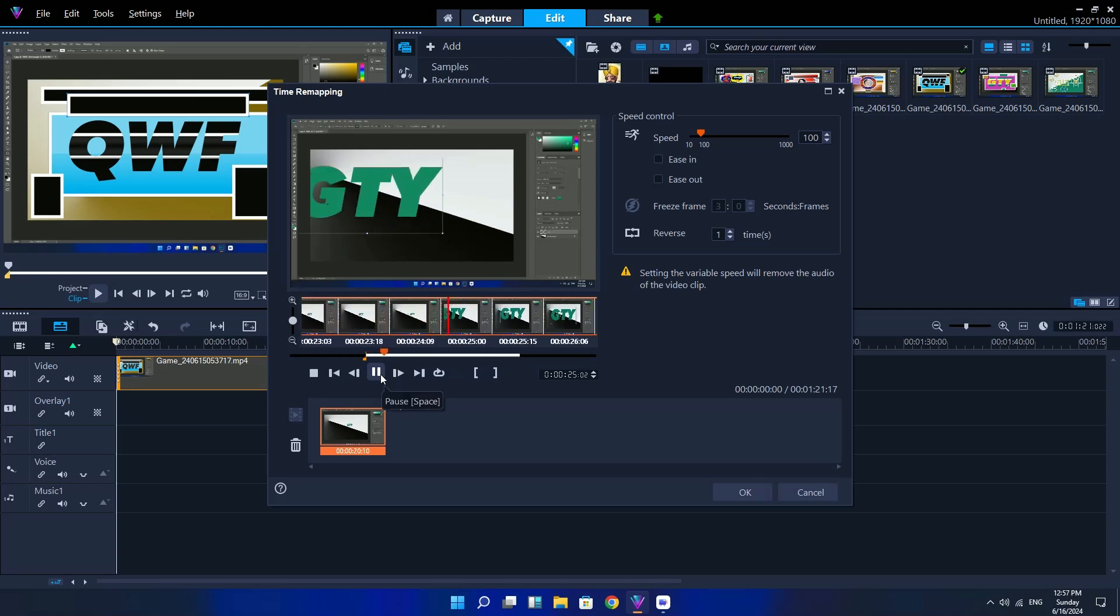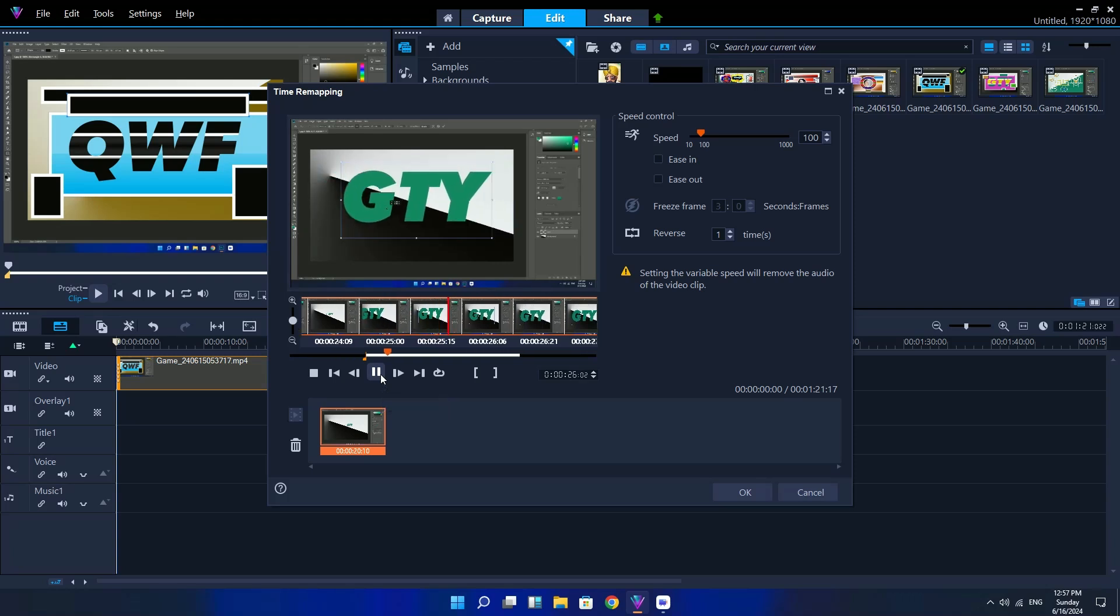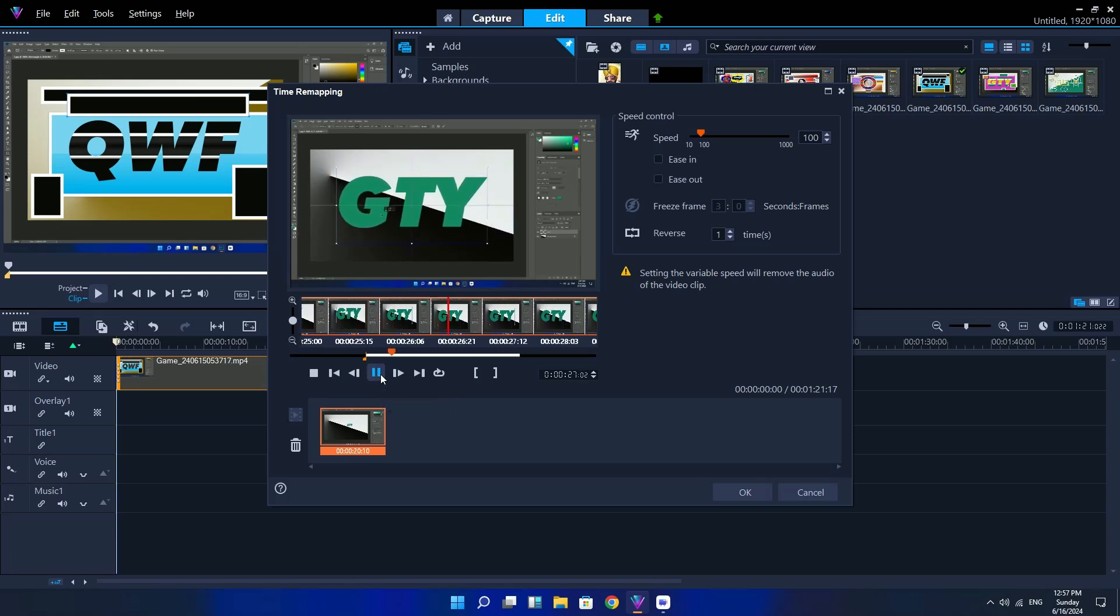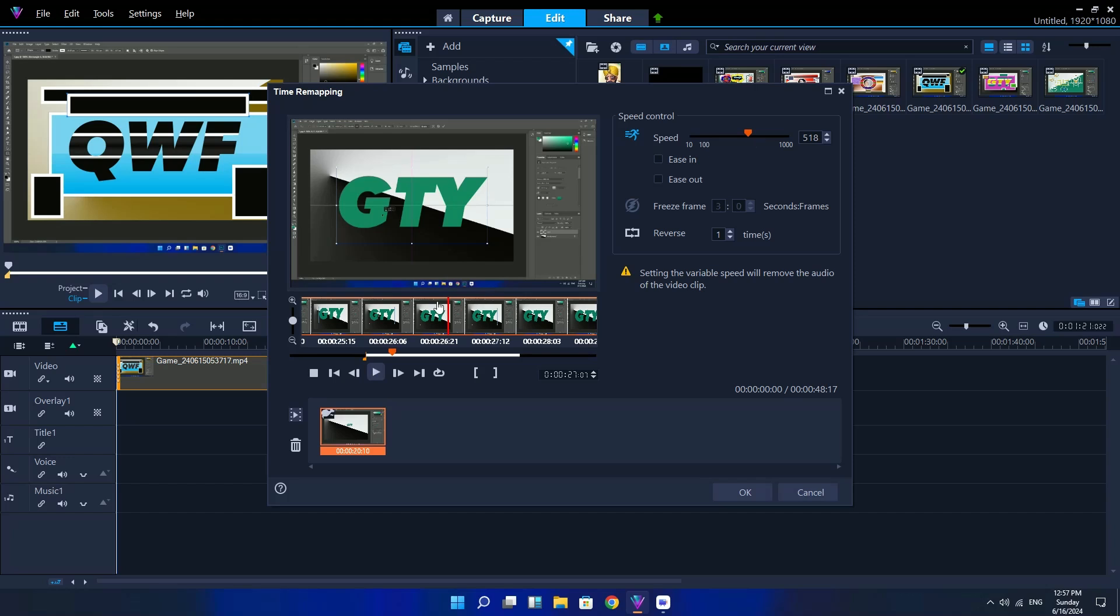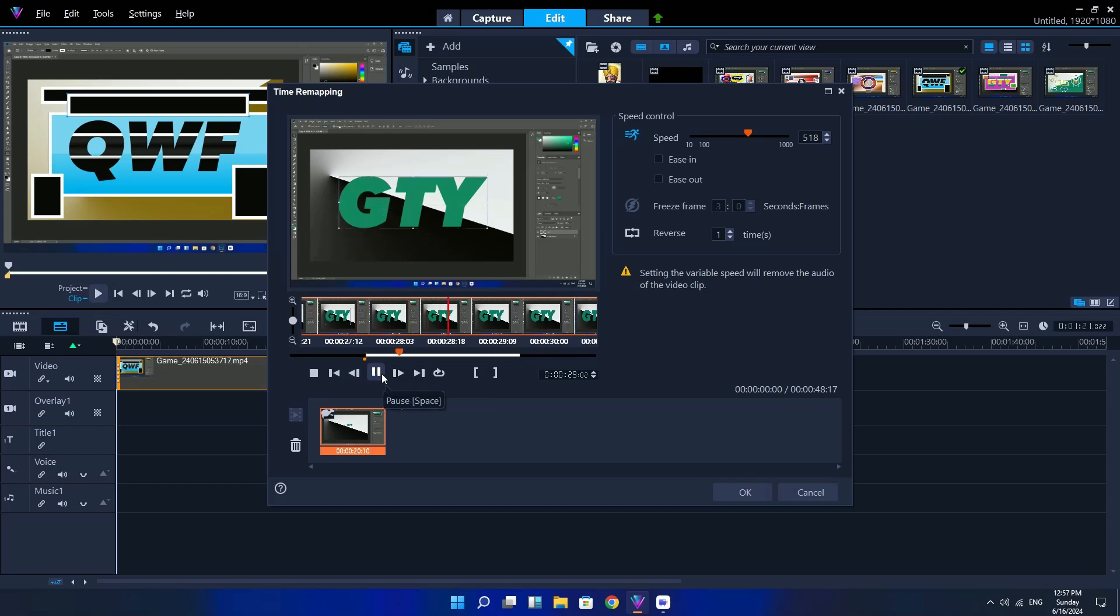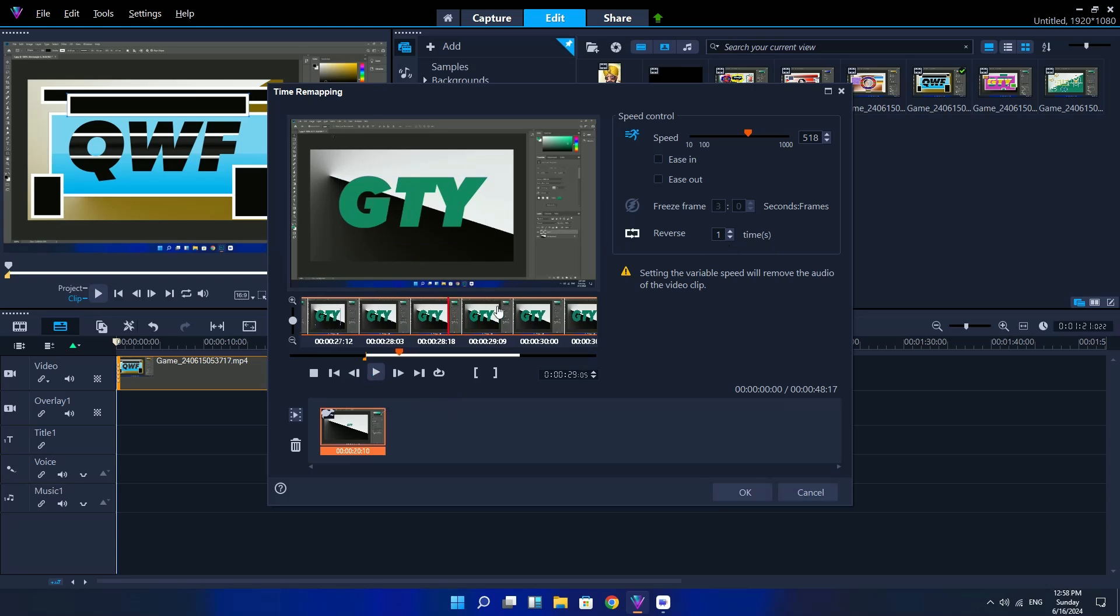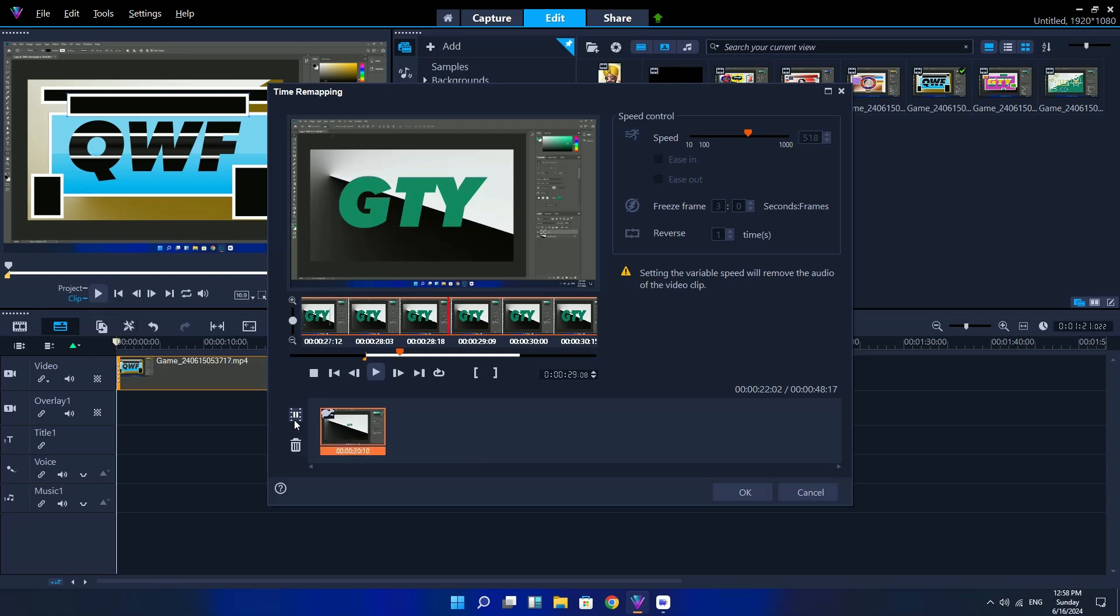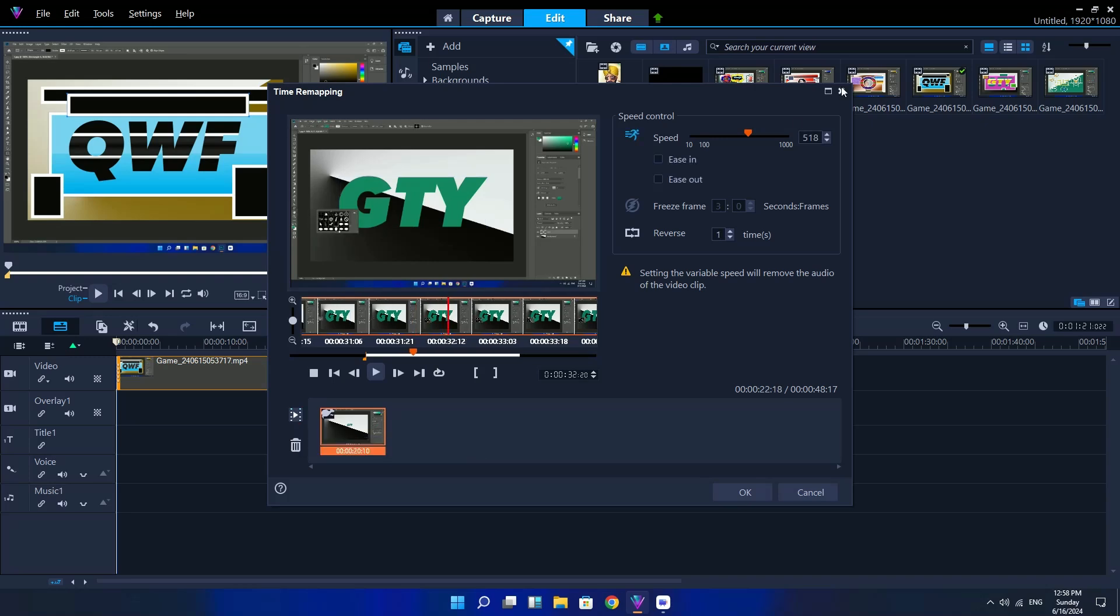You can also trim video clips in the timeline itself by dragging the end handlers of a clip. Want to edit a section in the middle? Try multi-trim video. For more information, see trimming video into multiple clips on page 88.